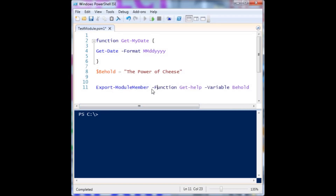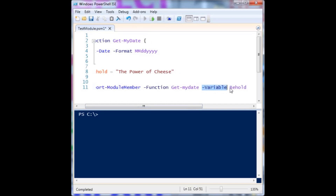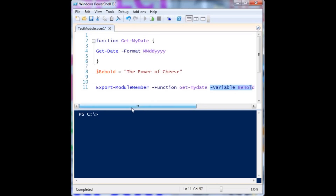If you want to have other things like variables and aliases also usable within your module, then you need to use the cmdlet Export-ModuleMember. That allows you to define which parts of your module script are accessible to the user. Here you can see I have to define the function — I'm saying get-my-date — and I've also defined to export the variable 'module'. So this is my module.